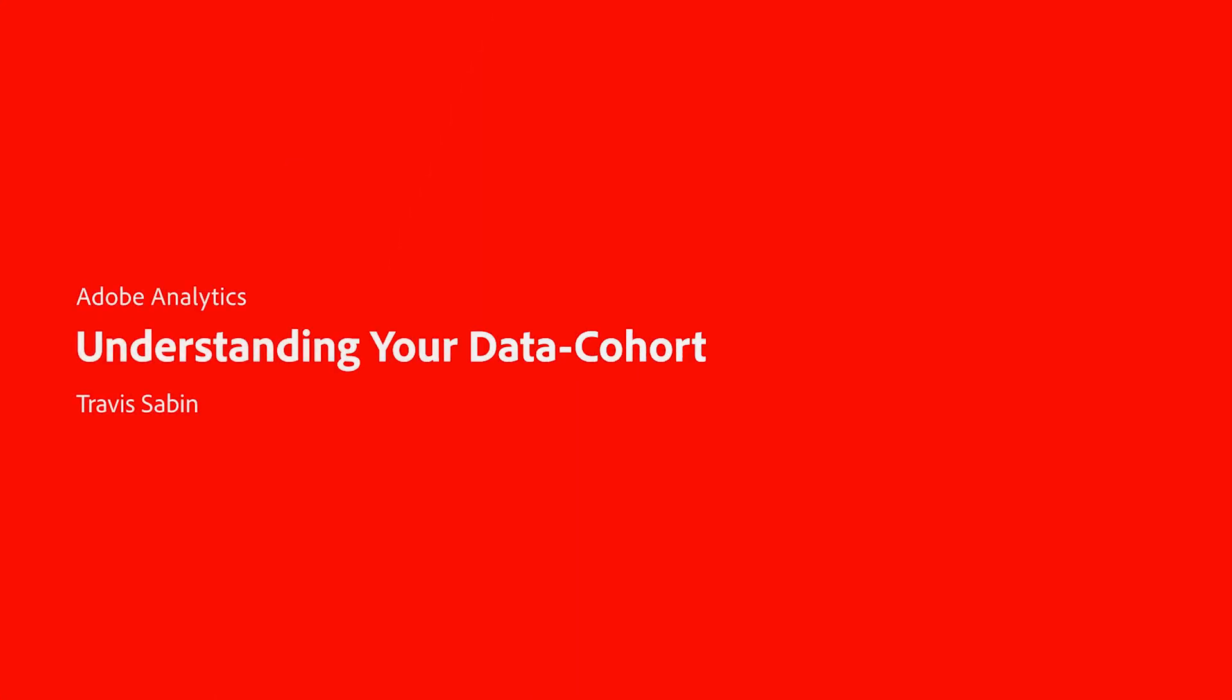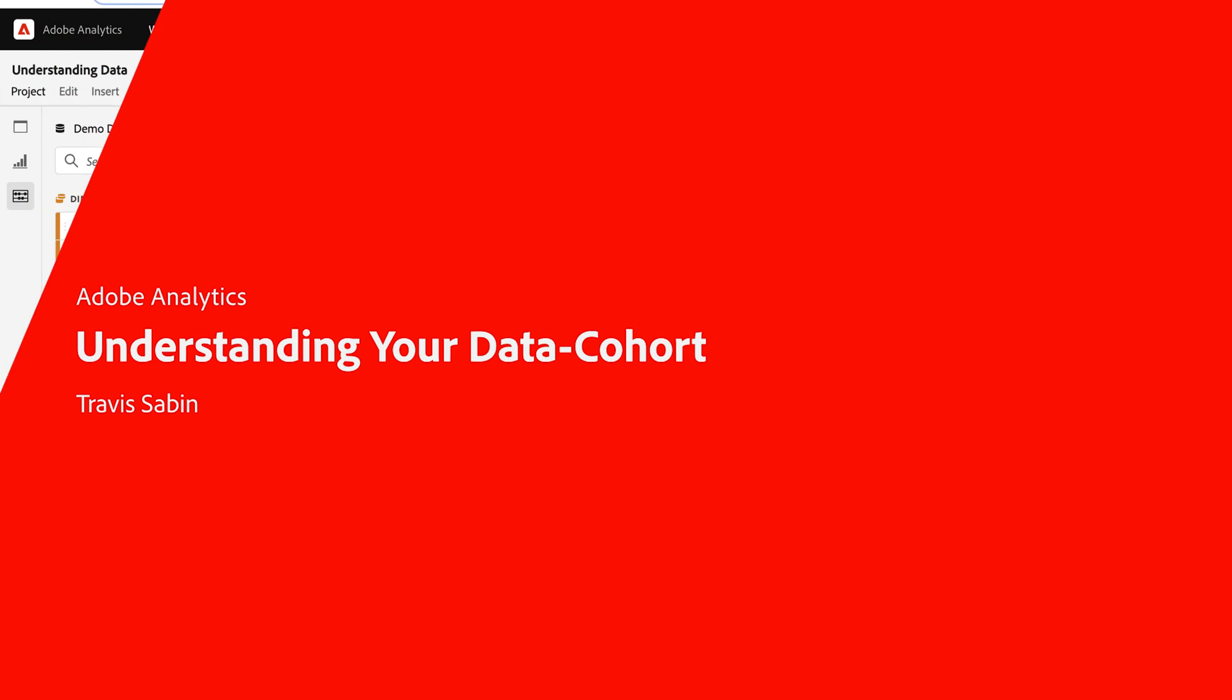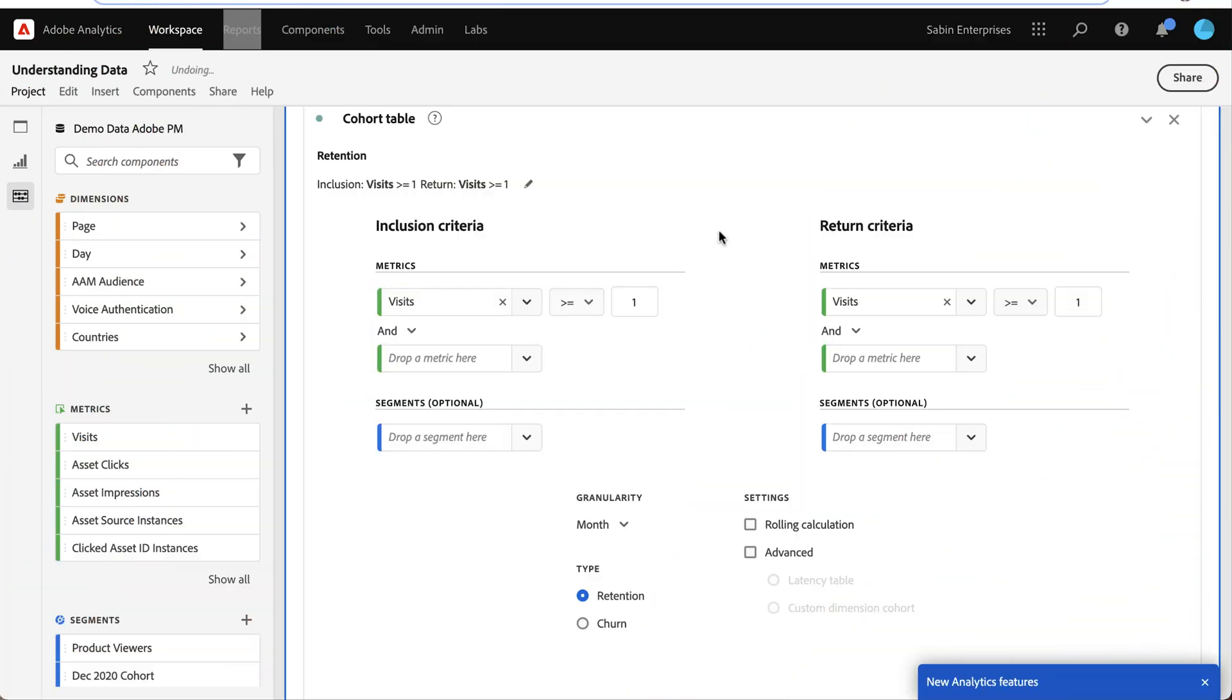Hello, this is Travis Sabin with Adobe Analytics Product Management and today we're going to be talking about how you can better understand your data using a cohort table.